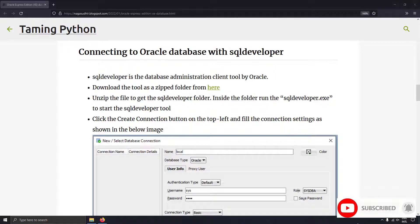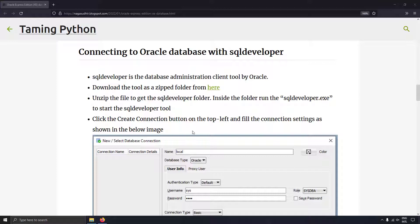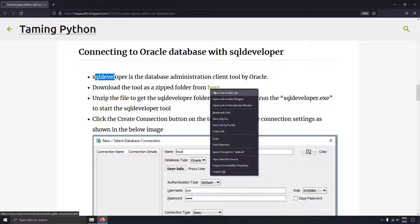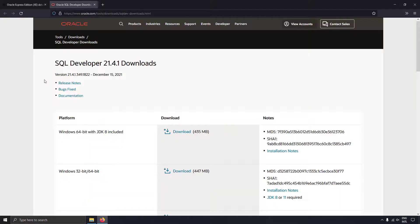So you don't need to know more coding or SQL to control your database, which makes it very easy for administering the database. The first tool we are going to look at is SQL Developer, which is a database administration tool created by Oracle and it is free. You can download the SQL Developer tool as a zip folder from the link I'll give in the description.